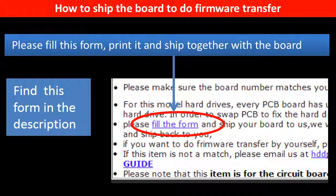In the item description part, you can find a firmware transfer form. Please fill out this form, print it, and ship it together with the board.